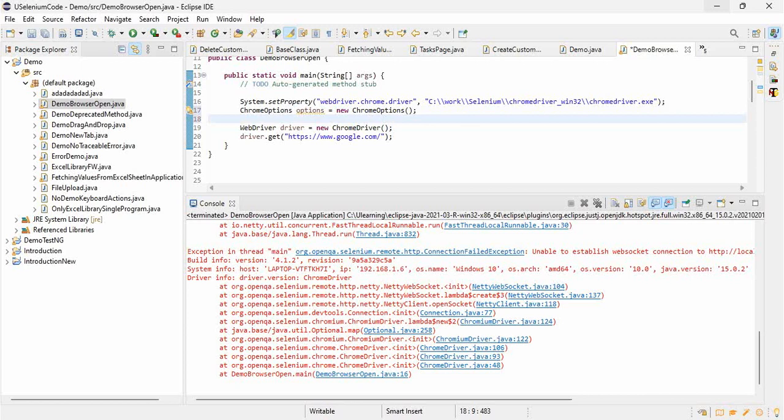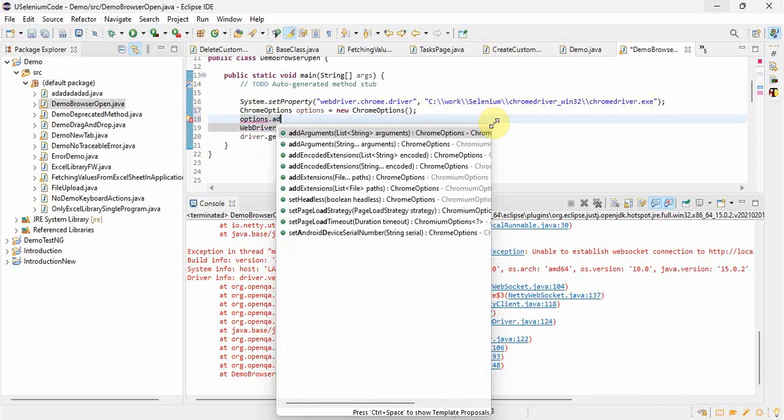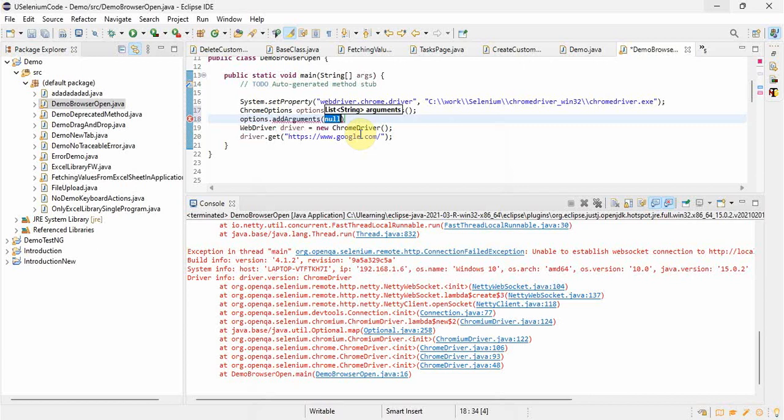And then what we will do, in this we will pass the arguments. Options dot, it should be small. Options dot addArgument. It's a string so we will pass it in the double quotes, and then we will pass this argument: hyphen hyphen remote hyphen allow hyphen origins equals to star.